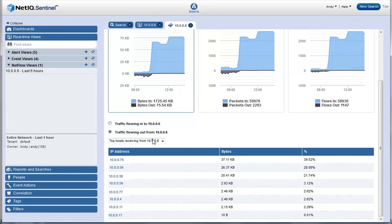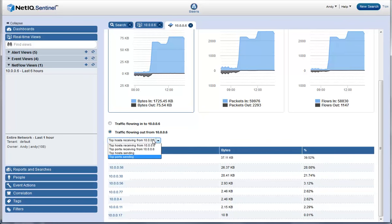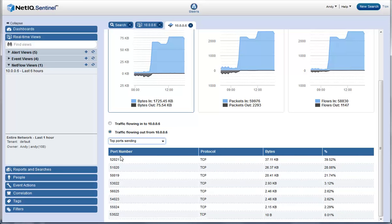He checks the top ports that are sending data. They are all TCP communications. The largest communication out of this IP is TCP, which is normal for a web server.